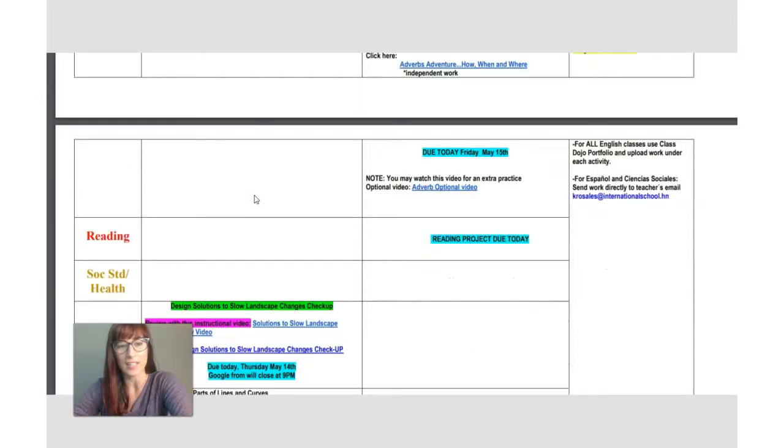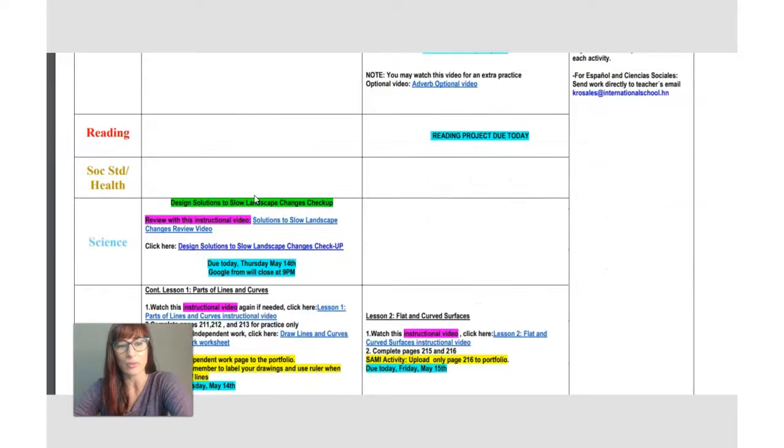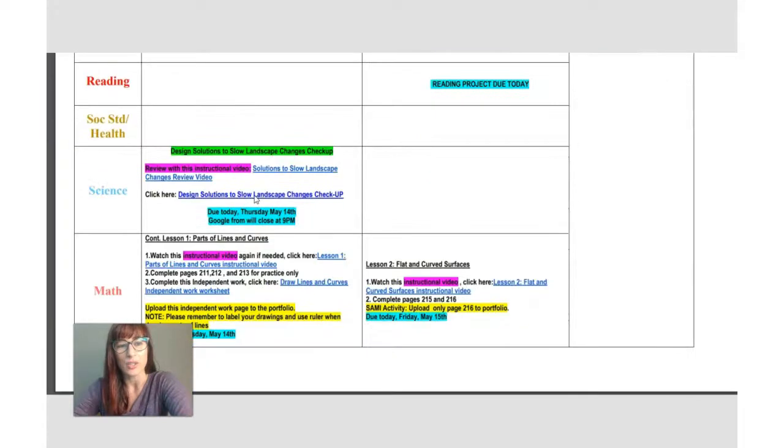You don't have writing, neither reading. You will have science checkup.